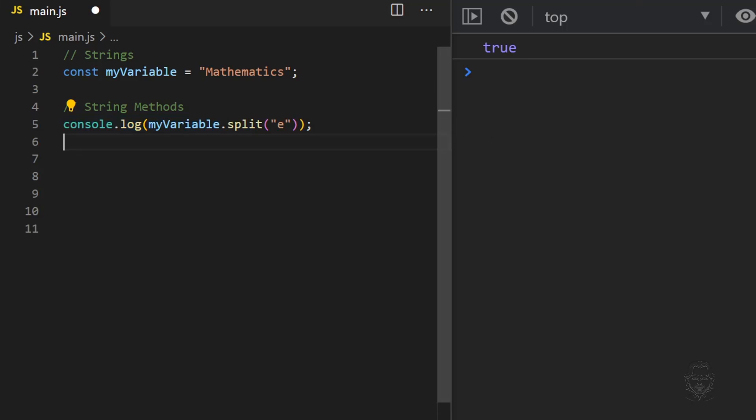The split method splits the string wherever the character we provide occurs and returns the resulting multiple strings within an array. We will cover arrays in an upcoming tutorial.